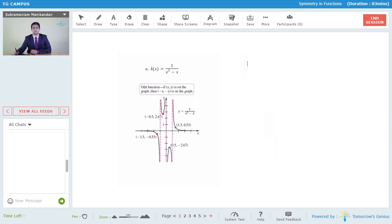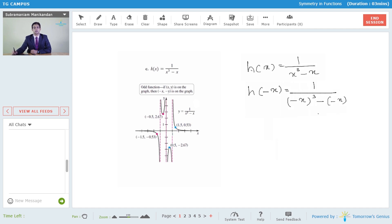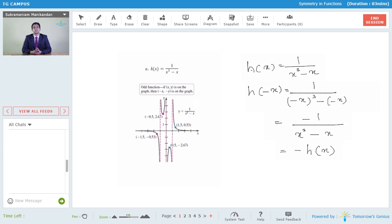Let us consider the third function: h(x) = 1/(x³ - x). So h(-x) = 1/((-x)³ - (-x)) = 1/(-x³ + x) = -(1/(x³ - x)) = -h(x). Here we notice that h(-x) = -h(x), therefore the function h(x) is an odd function. Upon examining the graph of this function, we notice that some part of this function is in the first quadrant and this part is reflected in the third quadrant, and there is some part of the function in the second quadrant which is reflected in the fourth quadrant. Therefore, we say that this function is symmetrical about the origin.